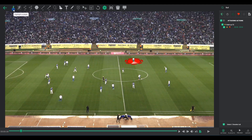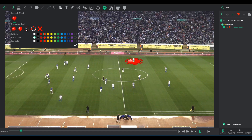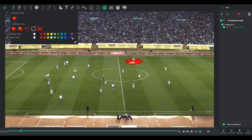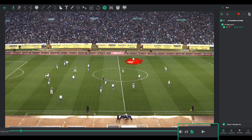A second click unlocks customization options, presenting 12 color choices. Intriguingly, a thirteenth option renders the element colorless, granting segments of invisibility for precise customizations.